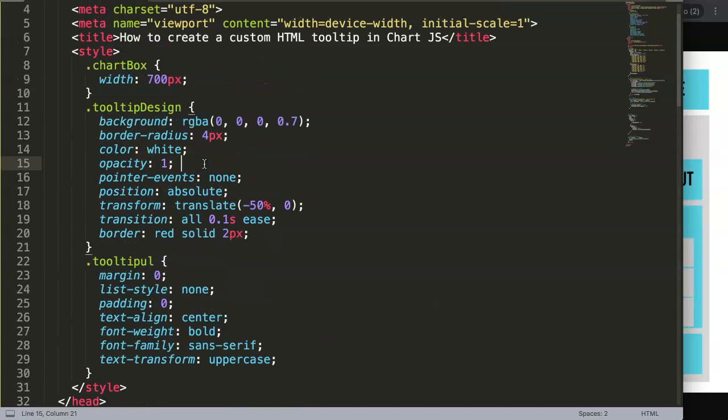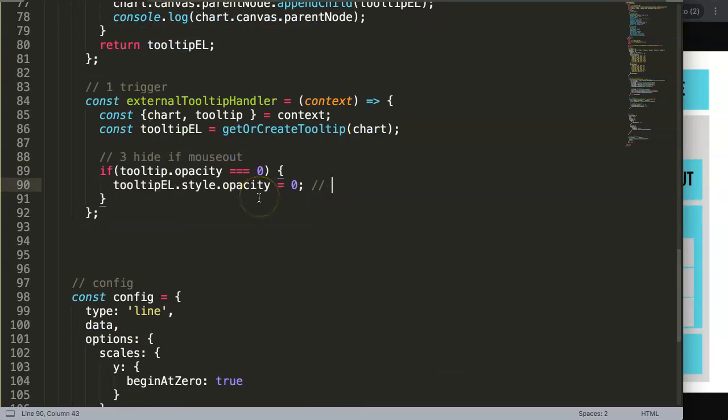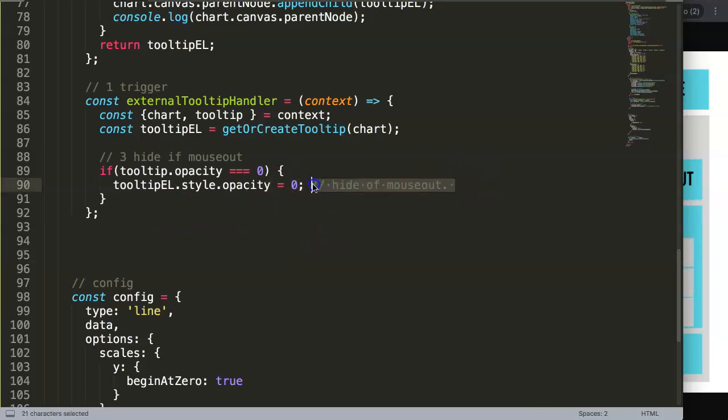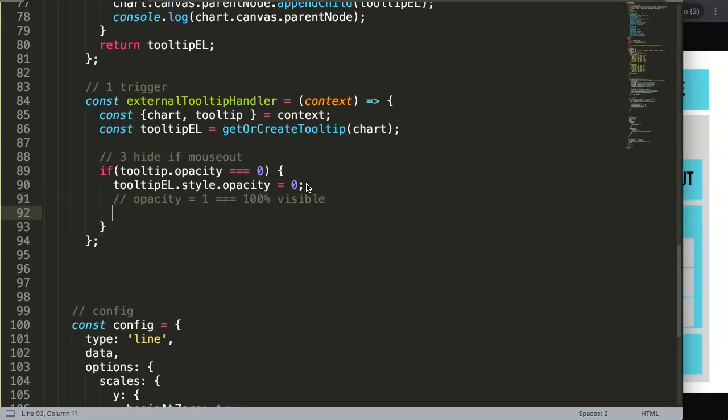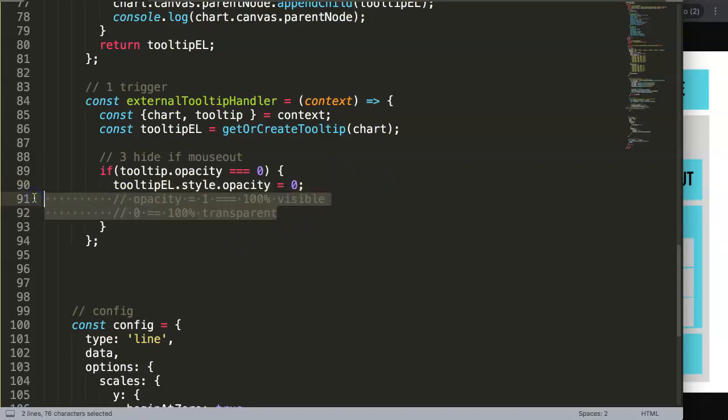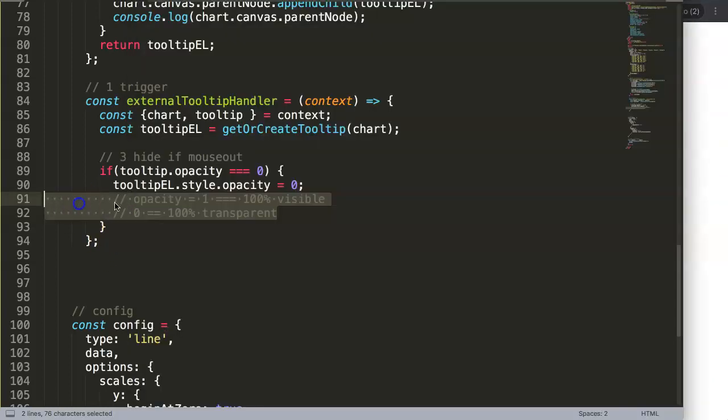We have here opacity 1, so basically when we hover over this will show if mouse over, and here hide if mouse out. Opacity, if you don't know what that means - opacity 1 equals 100% visible, and opacity 0 would mean 100% transparent. So instead of hiding it we just make it fully transparent. This is to create an effect here. If you hover over here it will gradually move away and change.